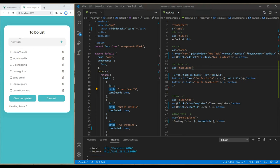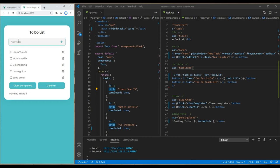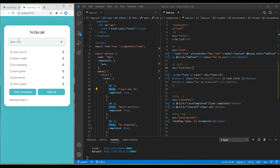Now refresh the site again. You can write 'learn jQuery', and this time instead of clicking on the plus icon, you can hit the enter key, and the task has been added at the bottom. Great.